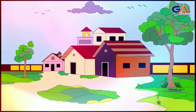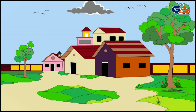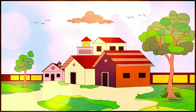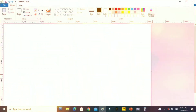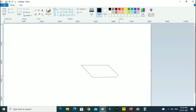Hey guys, welcome to my new painting. Today I will show you how to draw a digital painting with Microsoft Paint. So let's start the painting. In the Paint application I am using the line tool with black color to draw the lines.